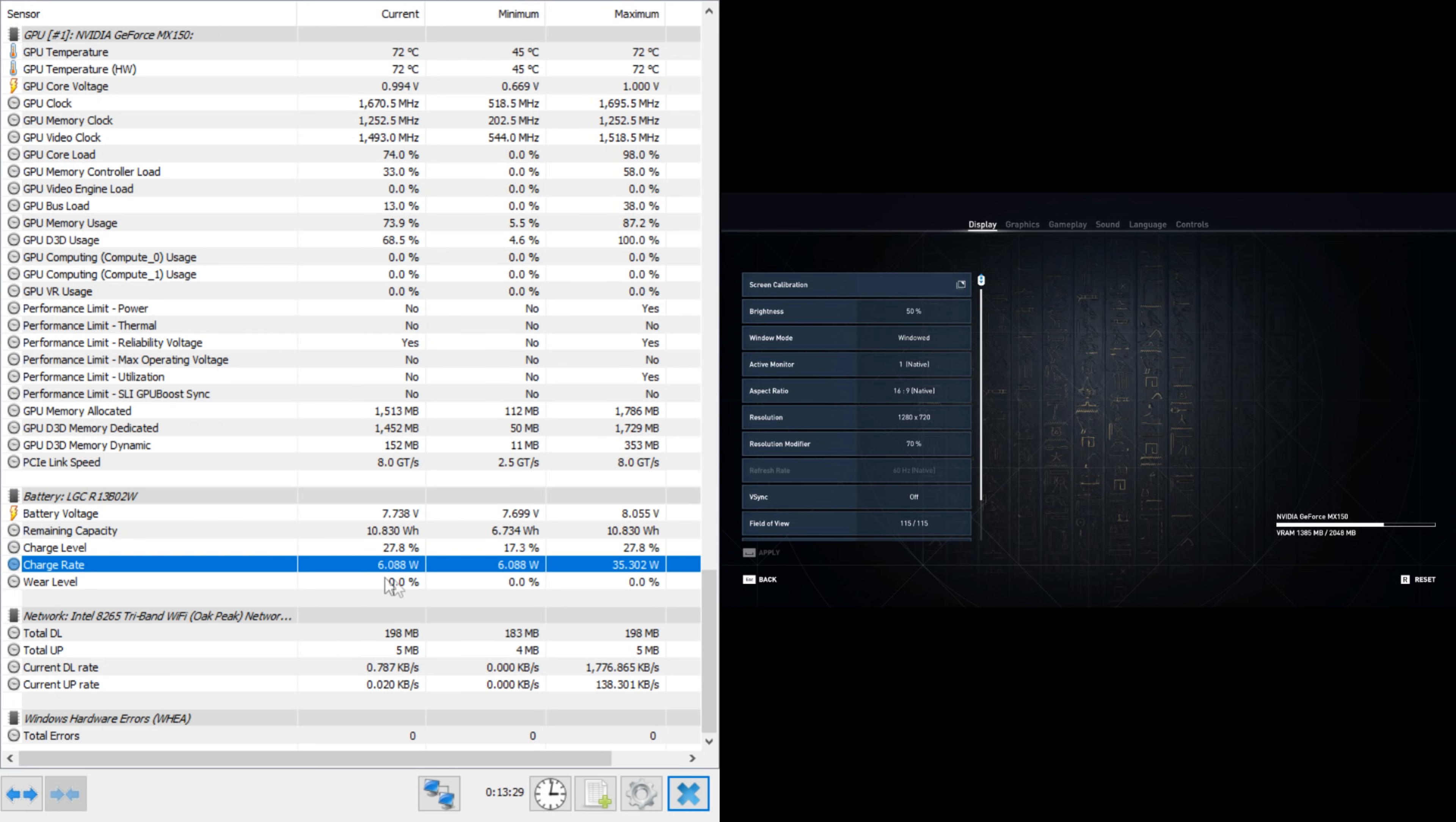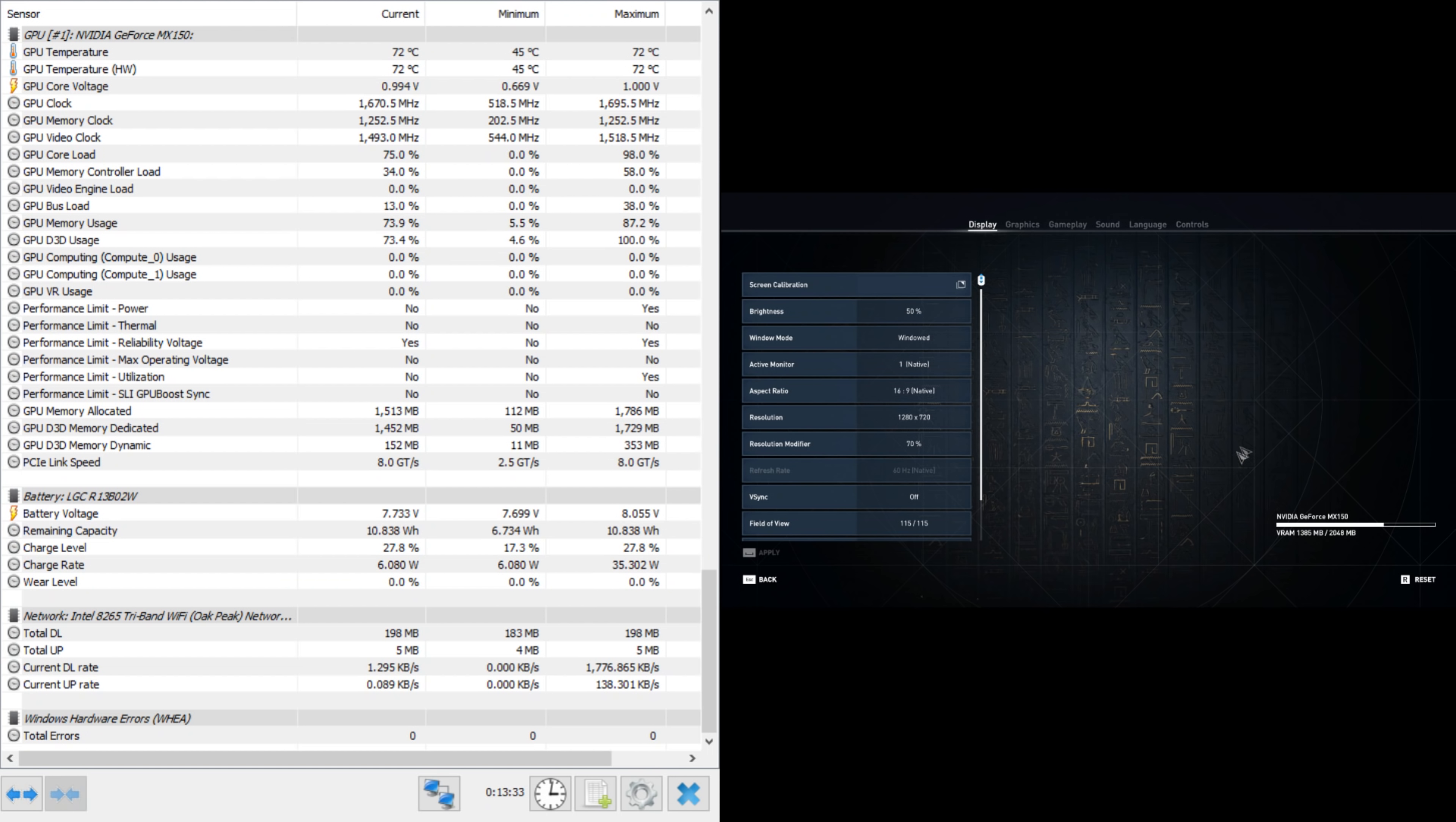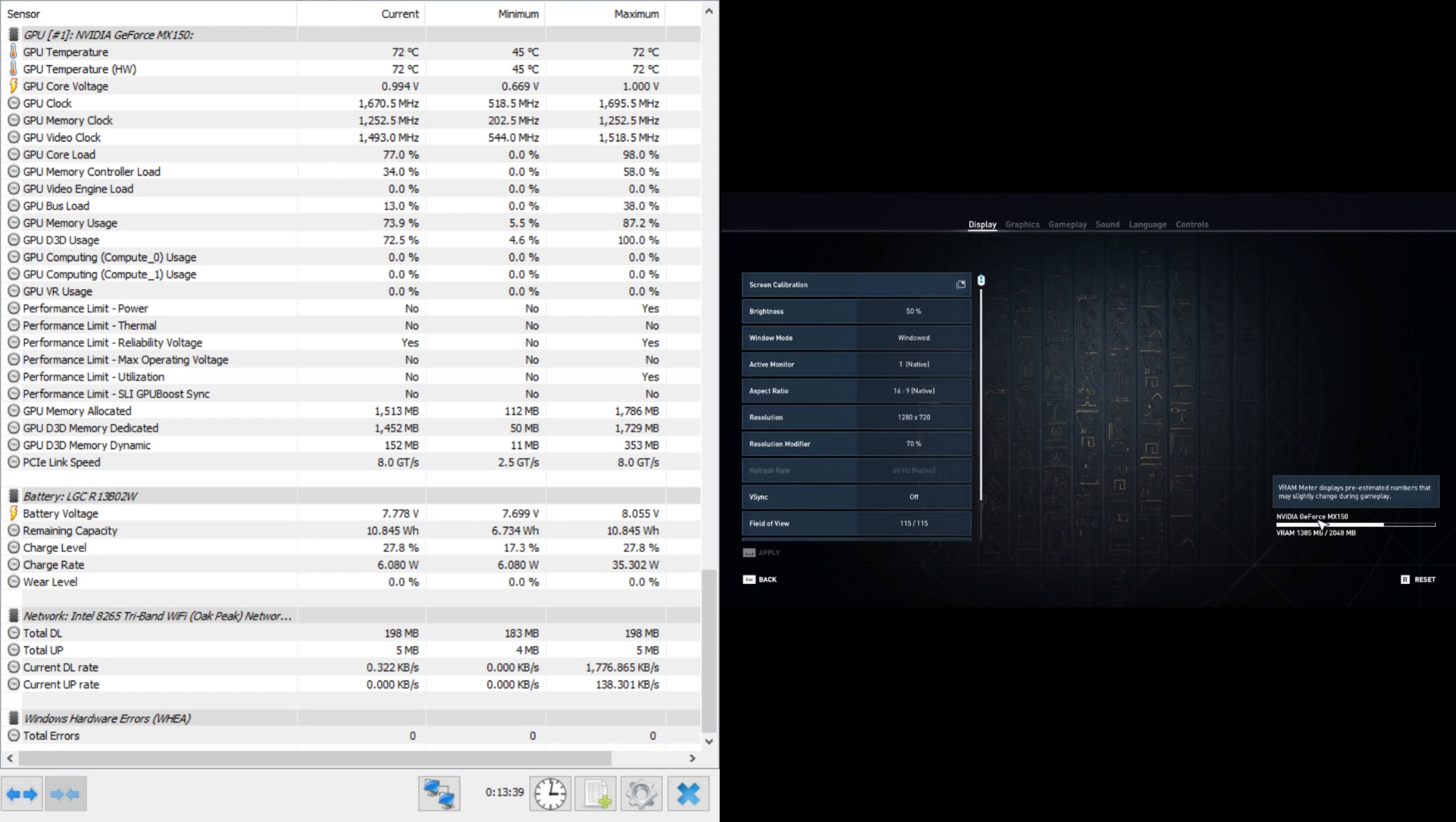Looking at Assassin's Creed and seeing that we are taking nearly 75% of the entire 2GB of GDDR5 RAM, we see power usage jumps up to 35W. Naturally, as we take more power, fans have to spin faster and more heat also means higher energy draw.